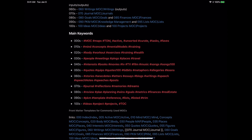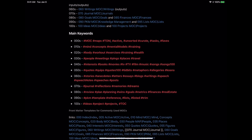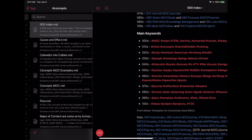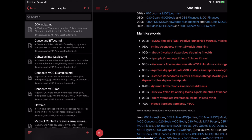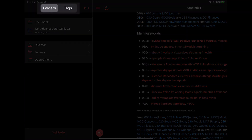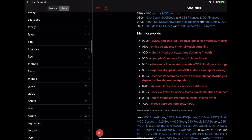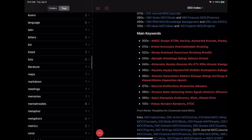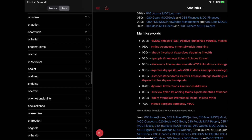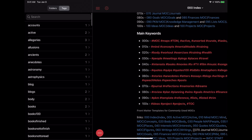Another thing to note is that you can use tags inside of your Obsidian vault inside of OneWriter. If I type on MOC here — or Concepts, which actually has a lot more notes — it will pull up a search of all the notes that have it. You can also go back to the folder structure view and tap on Tags to browse all the tags you have across all of your notes. Very handy if you're a heavy tag user.